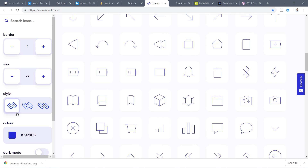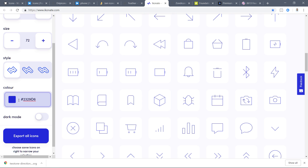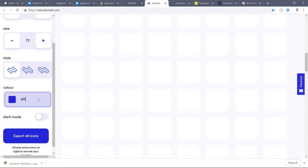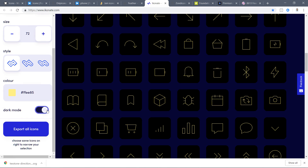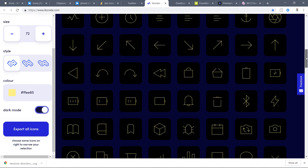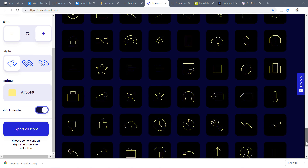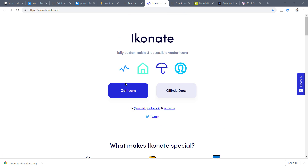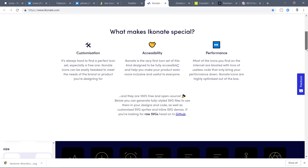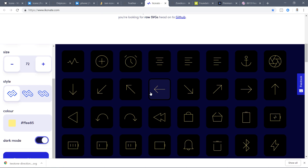In Iconate you can also customize how the ends of the strokes look and change the color. You can switch to dark mode, apply a light yellowish color, and export all these icons. It's not a very large library, but if they keep improving and adding more icons, it is a great library — very slim, sleek, and clean.